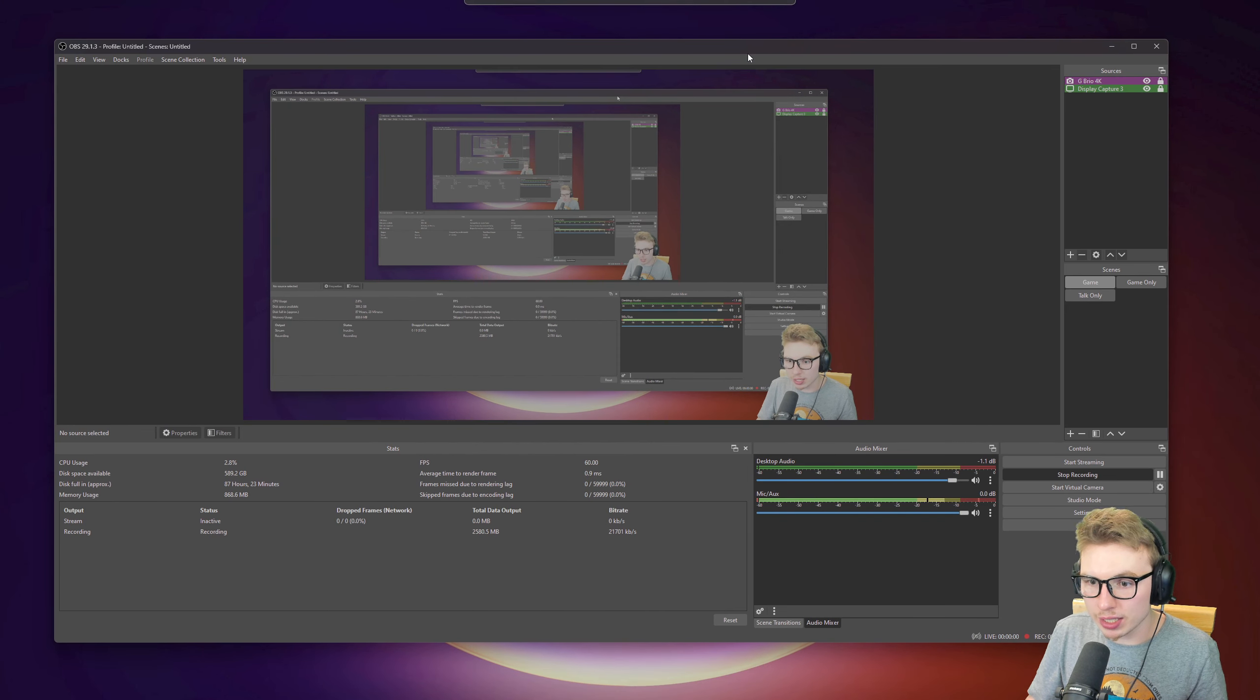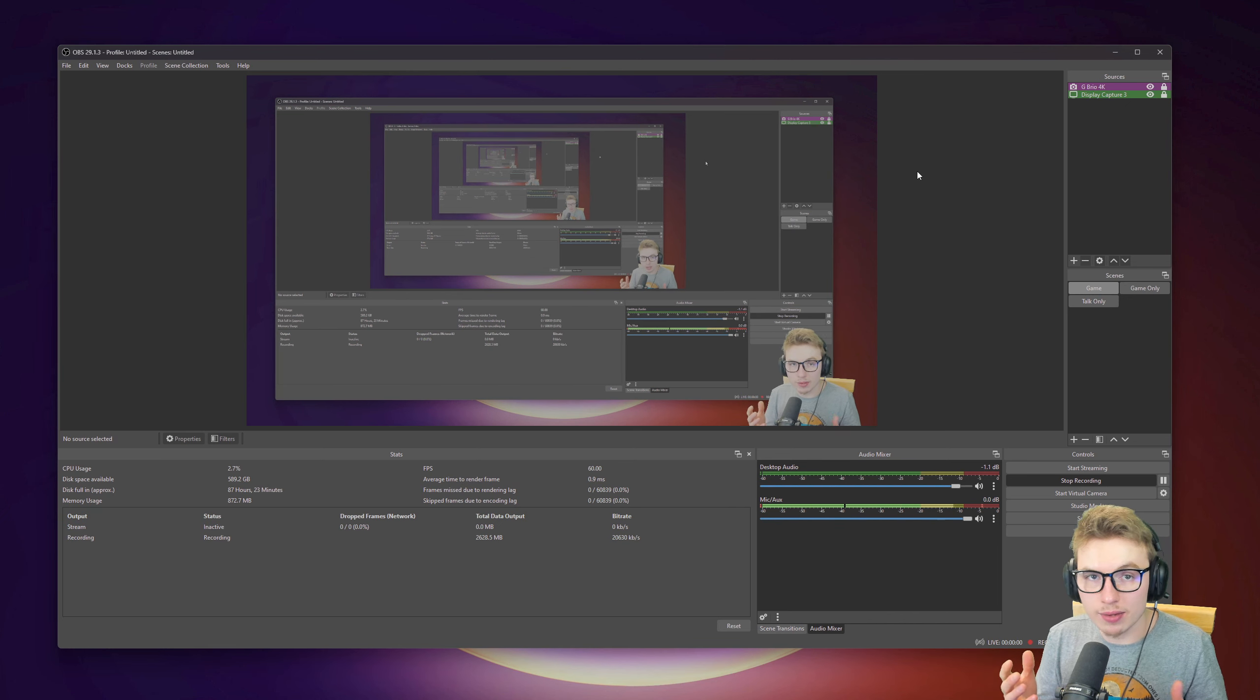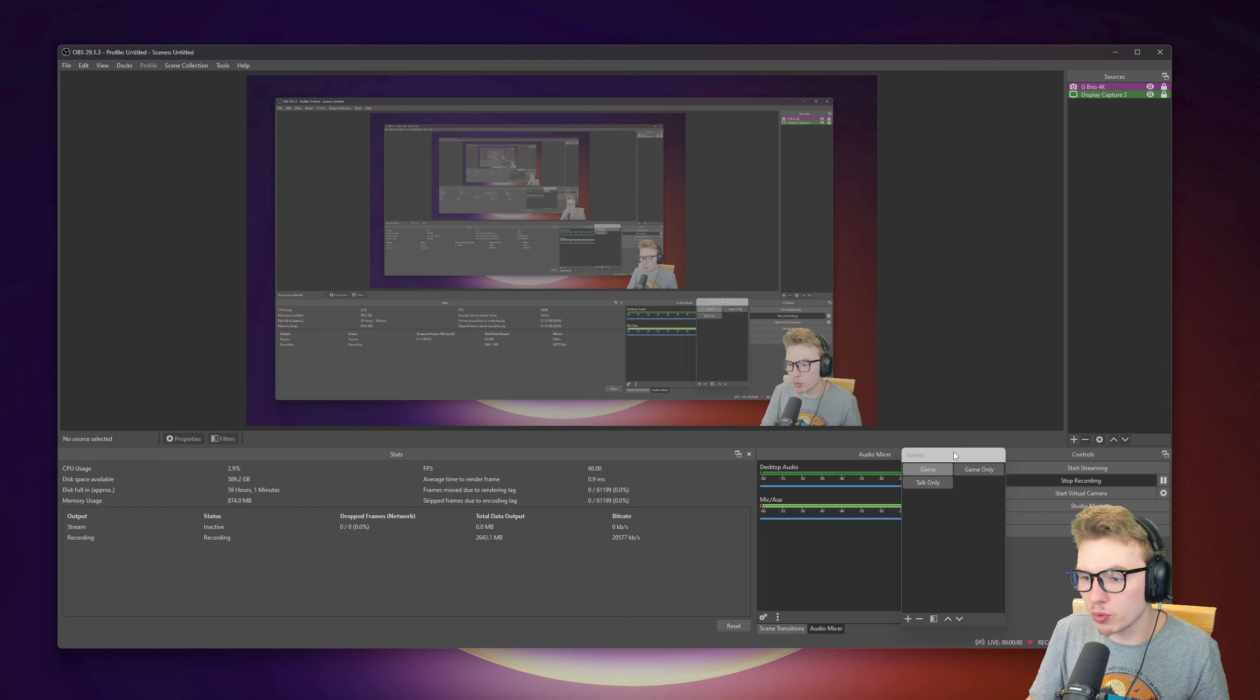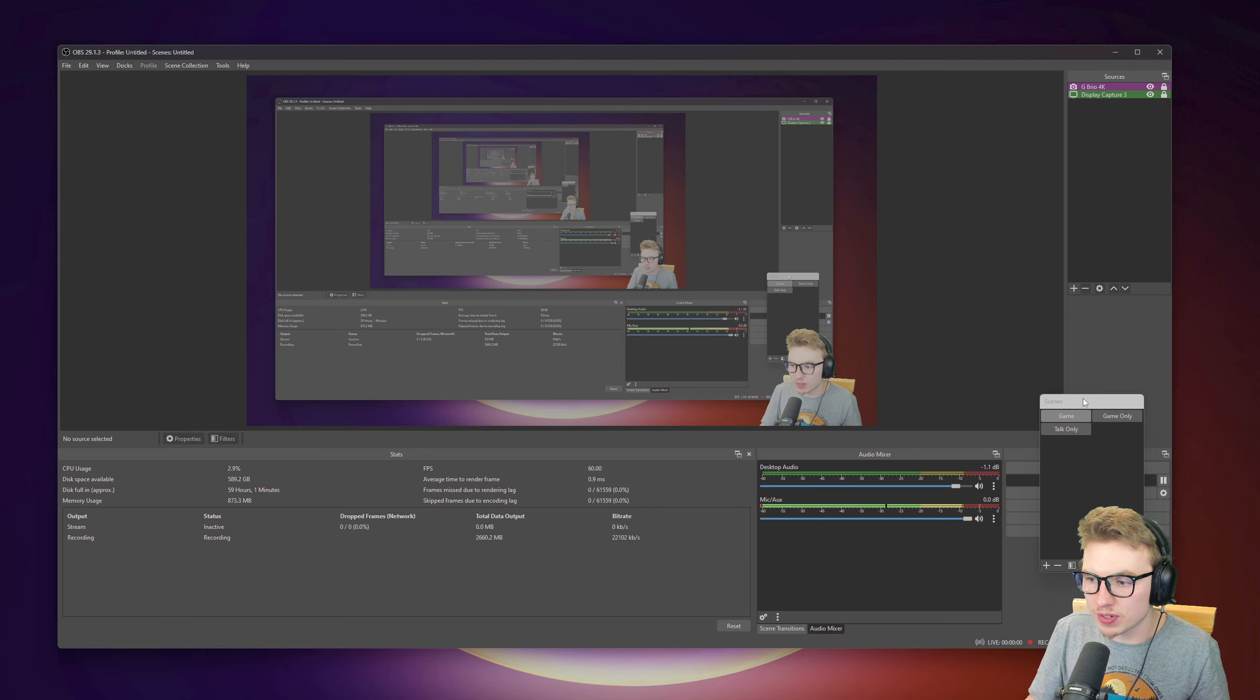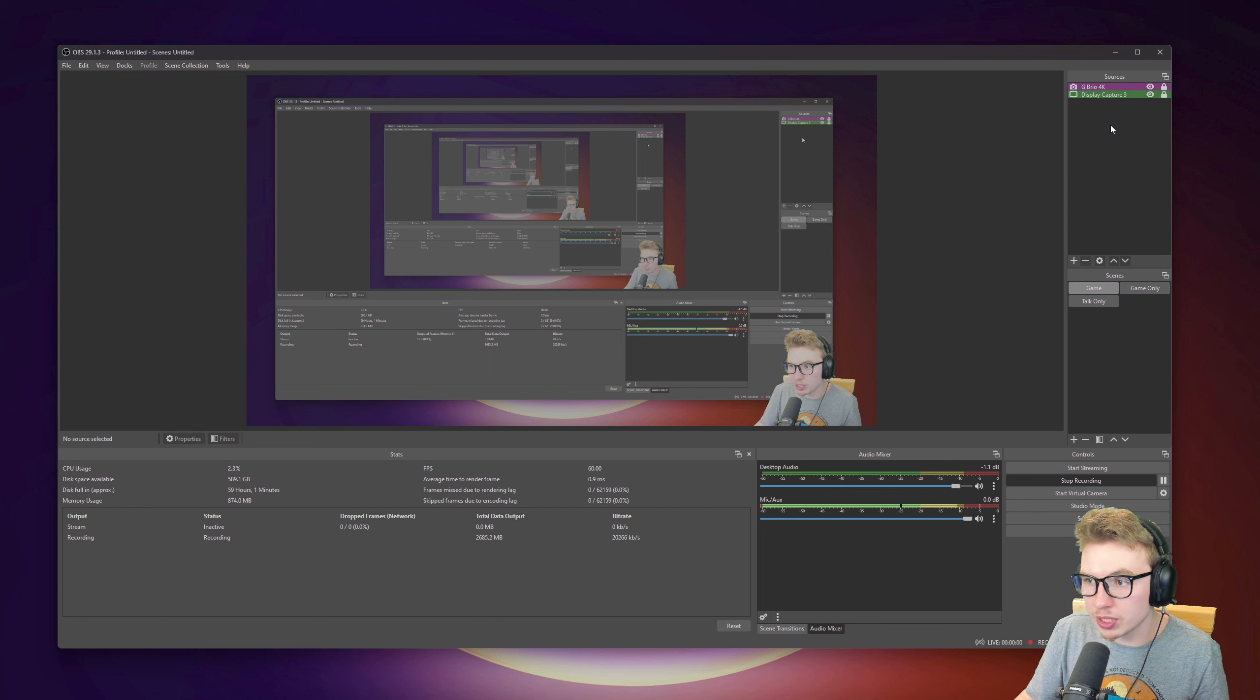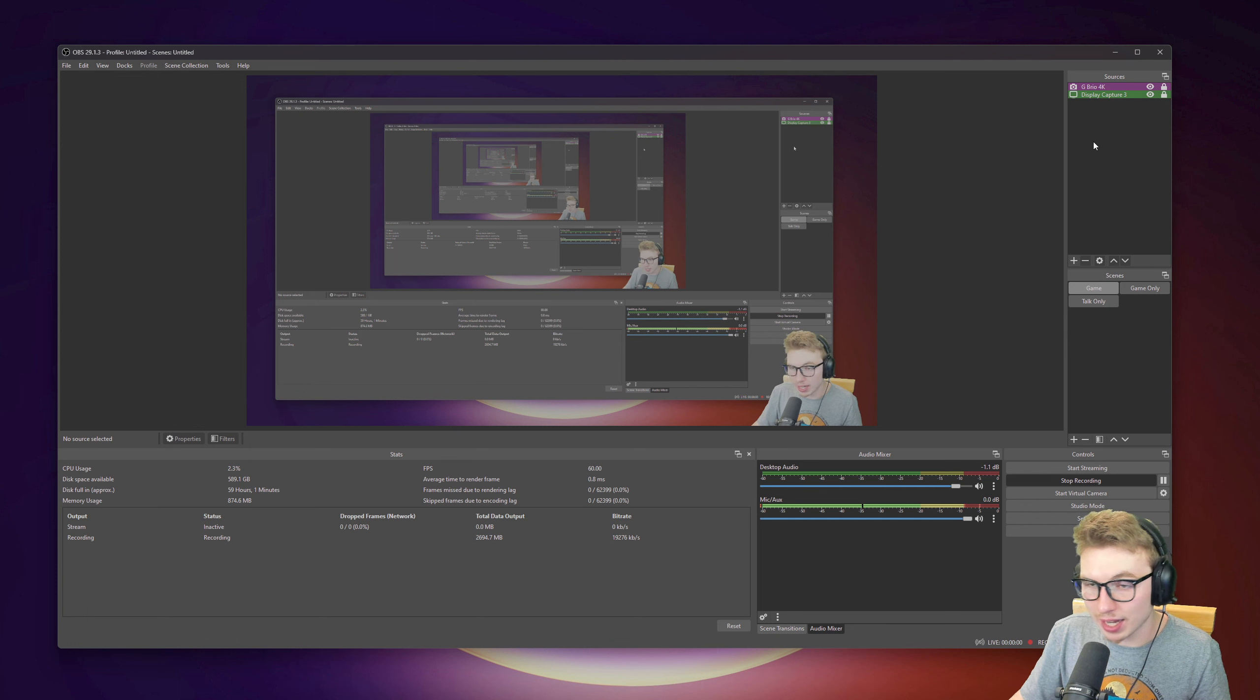That will bring you back to your OBS main screen. To get it set up just the way I have it, here you go to sources. You'll probably have them down here, but you can always grab it and move it around. You can put it wherever you want. Just grab it by the top where it says scenes and you can drag it around. This is the way I like my layout.